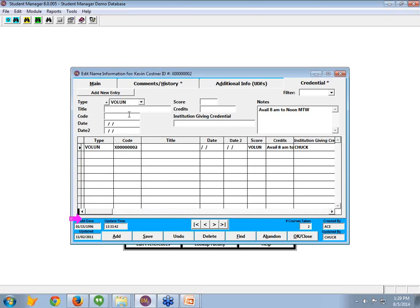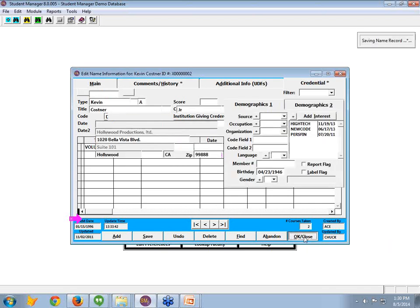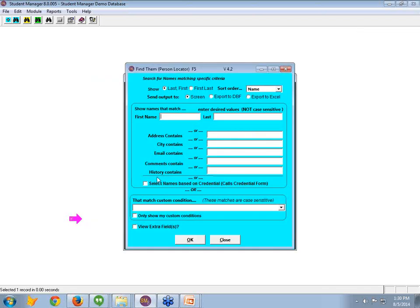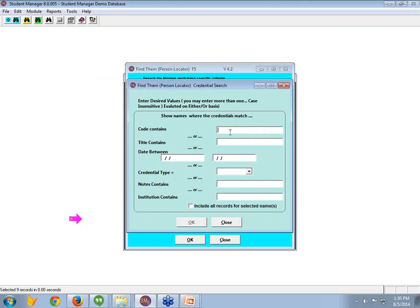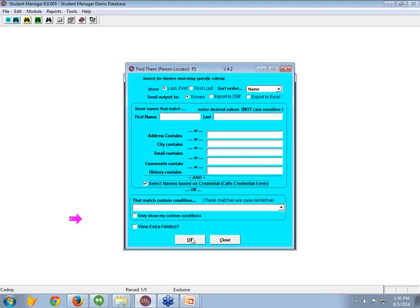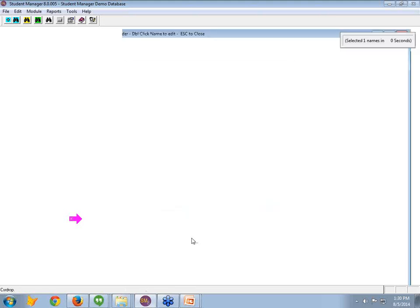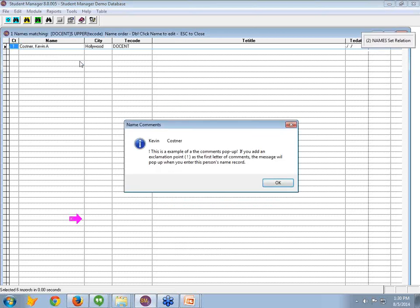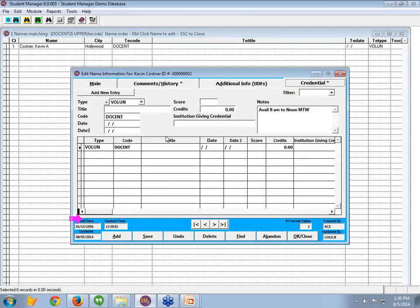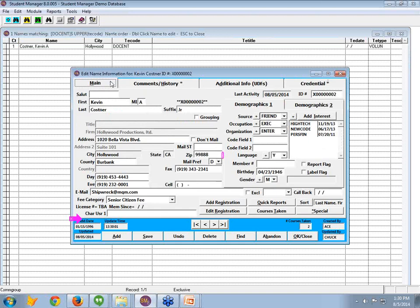So, again, even a community ed program, oh, we don't deal with credentials, we don't deal, but it would be a way for you to track. And again, in terms of the code, it might be docent, you might have a code for childcare, you might have a code for helping prepare meals. Once you add that, once you add that to the record, you can use your F5 key, and I want to search for the code docent. Hit the OK button, if I could type. And did I get anybody? There's our Kevin Costner, who we've said, well, that guy could volunteer to help us out. So, again, multiple ways to use that.